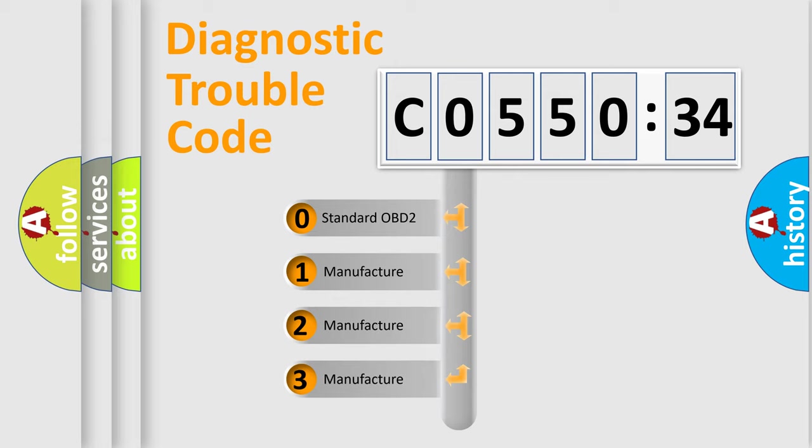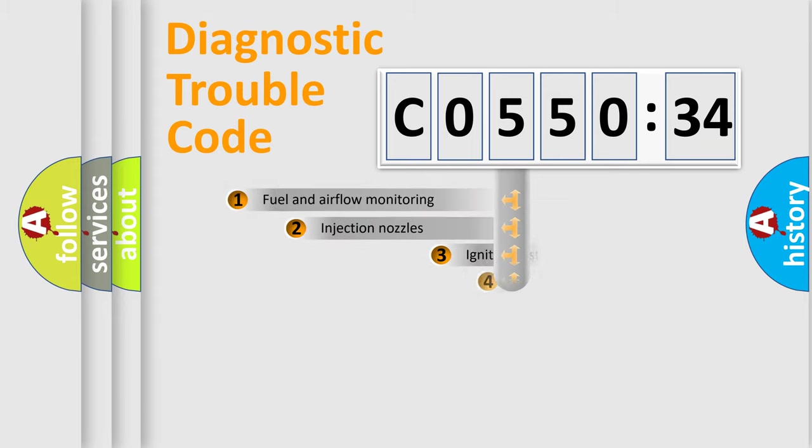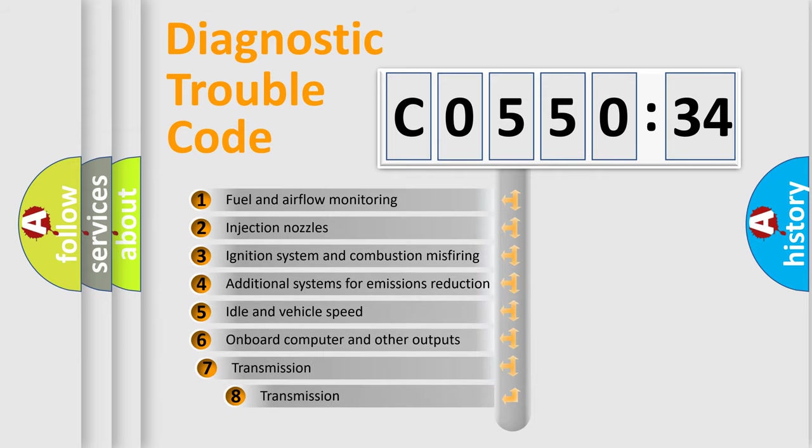If the second character is expressed as zero, it is a standardized error. In the case of numbers 1, 2, 3, it is a more precise expression of the car-specific error.